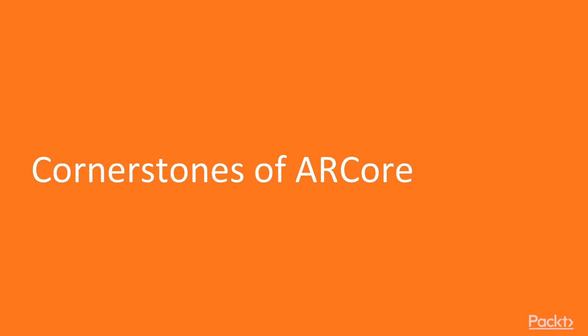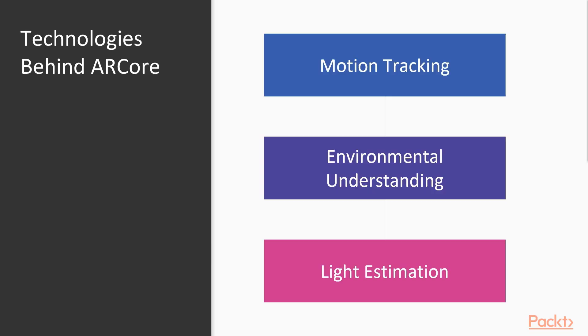Let's discuss the cornerstones of ARCore. The three main technologies that compose ARCore are motion tracking, environmental understanding and light estimation.